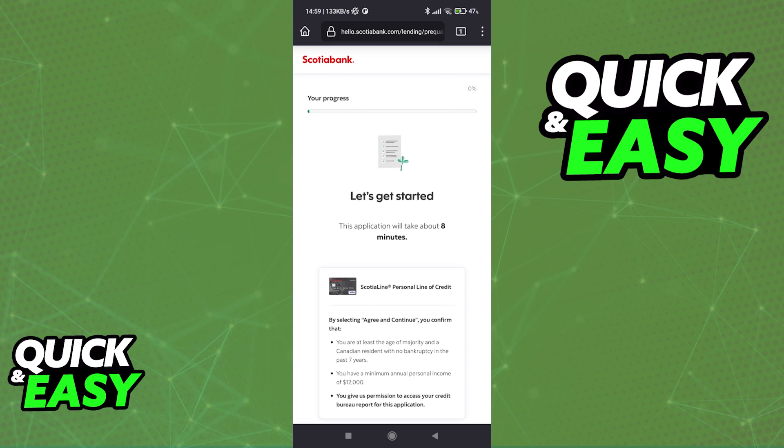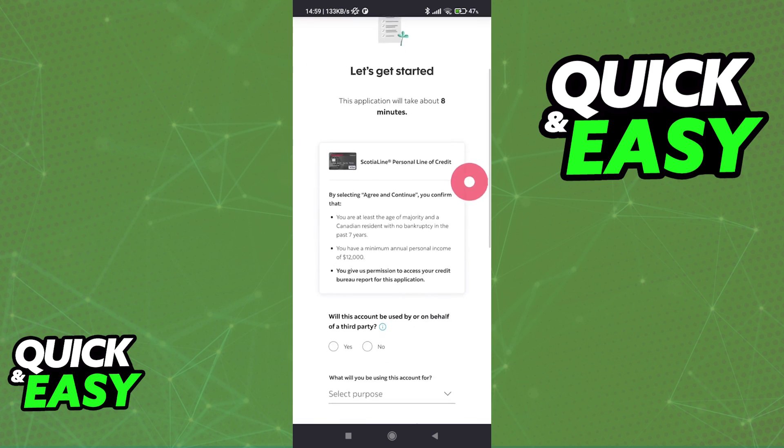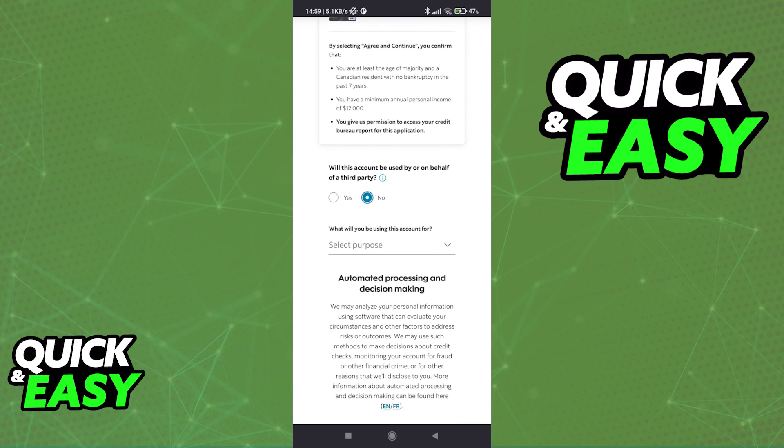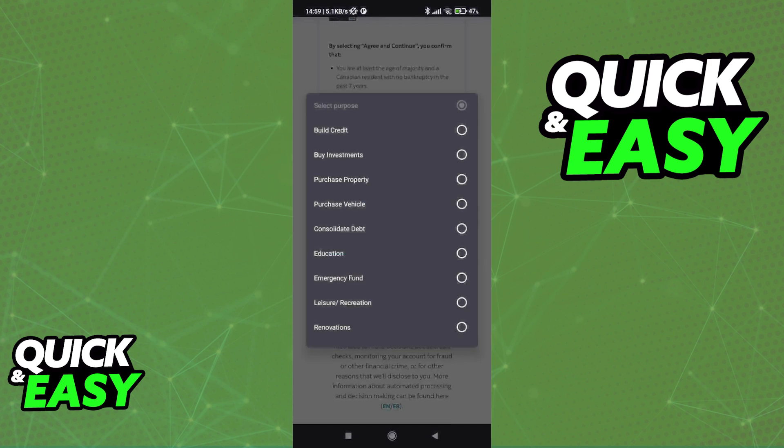If you tap no, you will have to apply as a new customer and you will be able to review everything here and proceed. So answer all the questions in this form and you will be able to get your Scotiabank line of credit that can be used at any time.